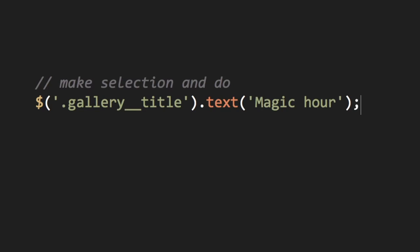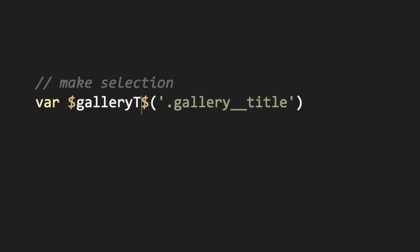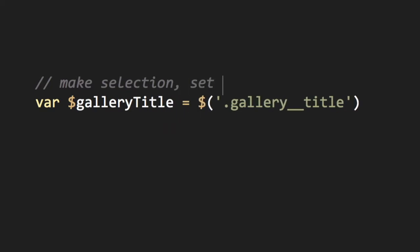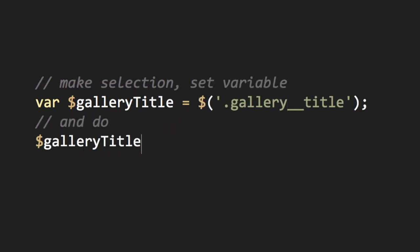But you don't always have to select and do. The jQuery object returned by the selection can be stored as a variable. This is also called caching. I've named the variable gallery title with an initial dollar sign.